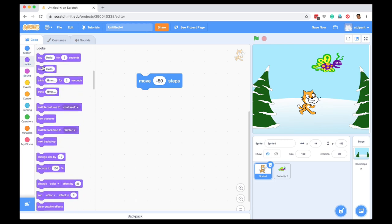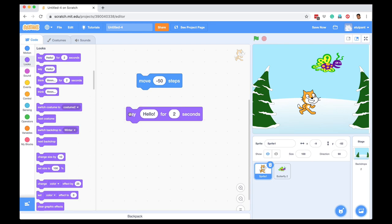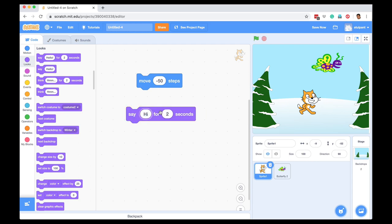Likewise looks, I can have this statement saying say hello for two seconds, and if I click my cat will say hello and you can write anything here that you want. You can say hi and just for one second, and if I click this, that sprite that you are programming, in this case the cat, it will say hi.